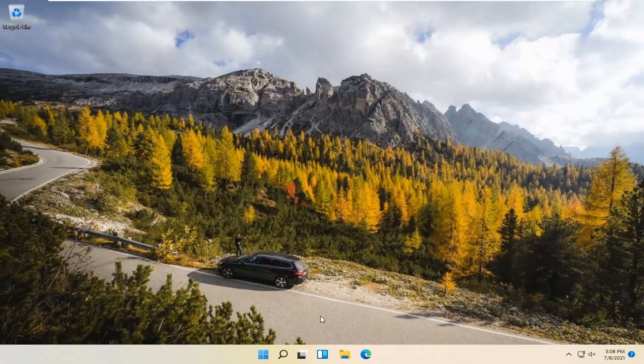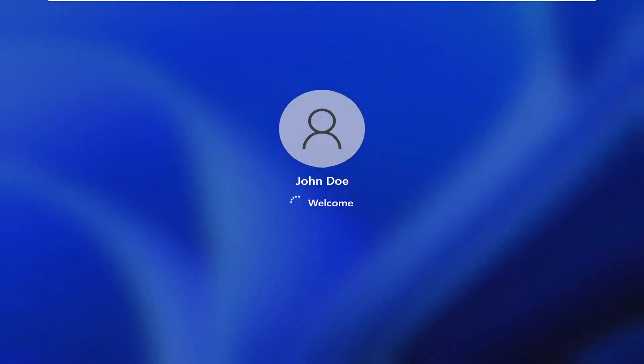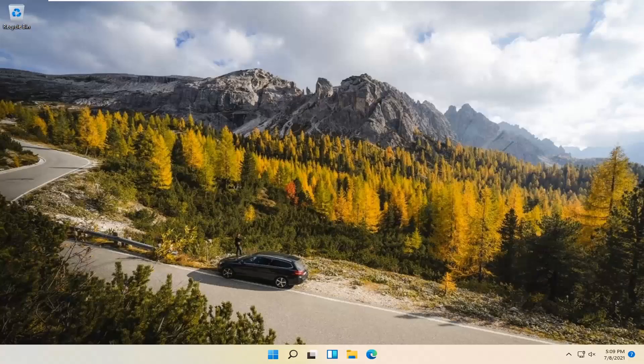And once it's done, we recommend closing out of here and restarting your computer. And there you go, guys — hopefully at this point you should be good to go.